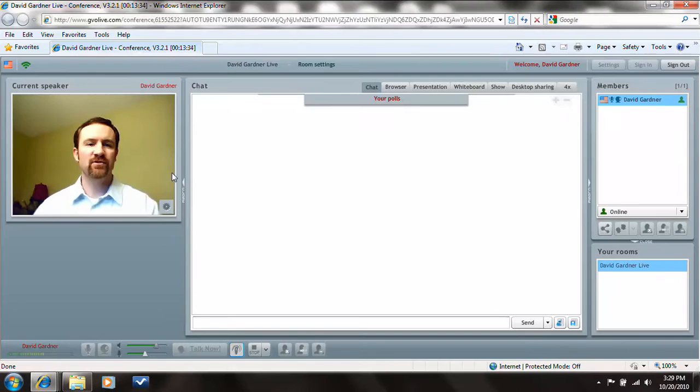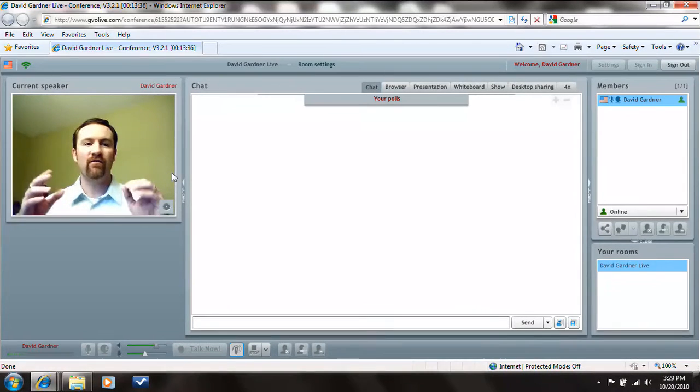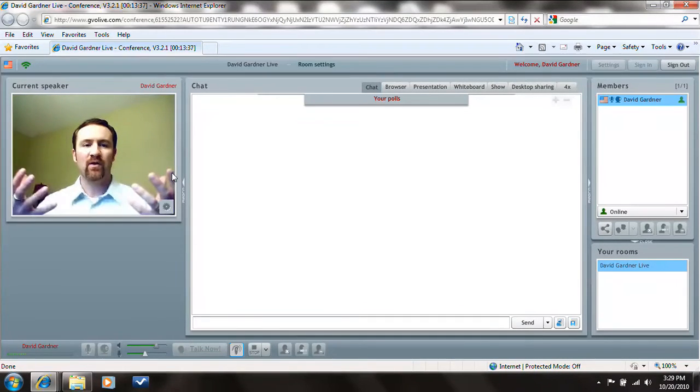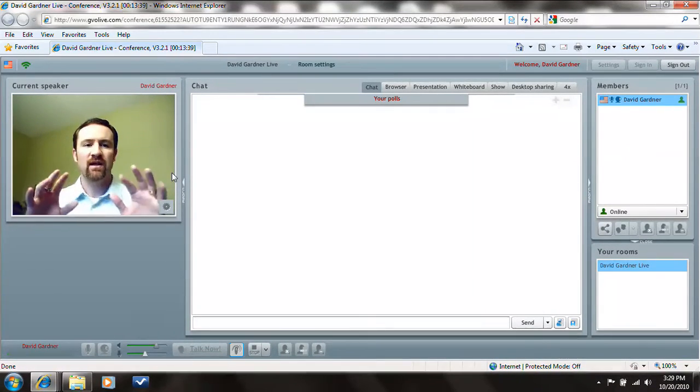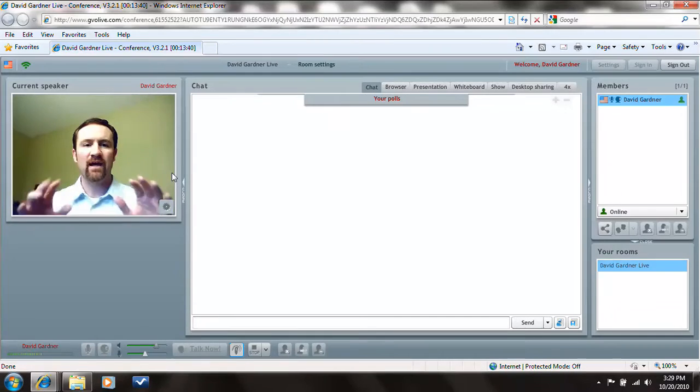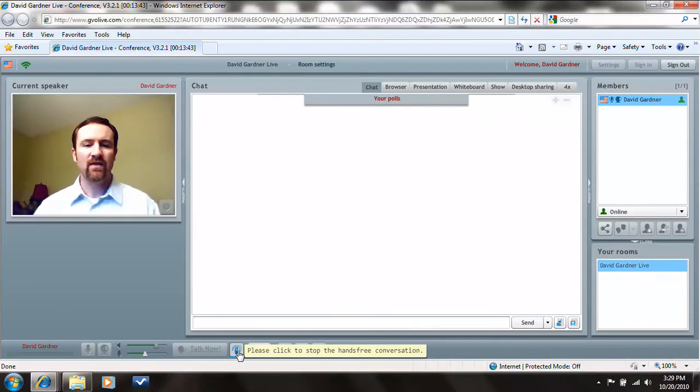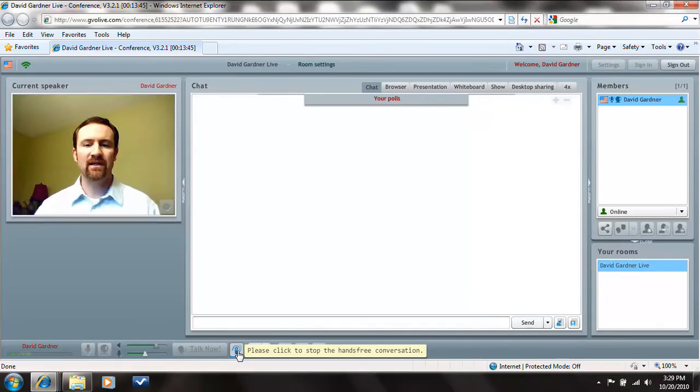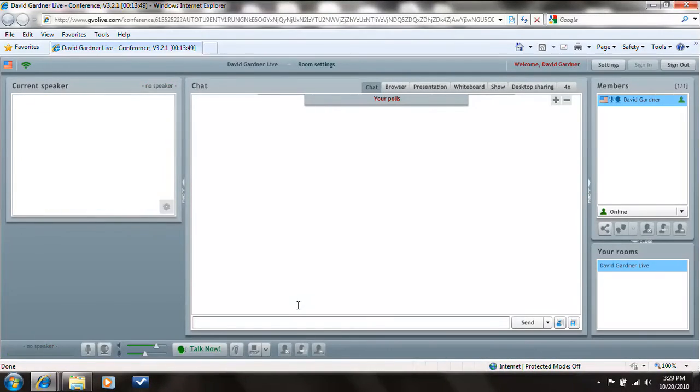Like I'm going to show you, there's a hands-free mode right now that I can actually use. There's a little button down here that can go back and forth. Notice it says please click to stop the hands-free conversation. If I click it, my face is going to disappear in just a second. There it goes.